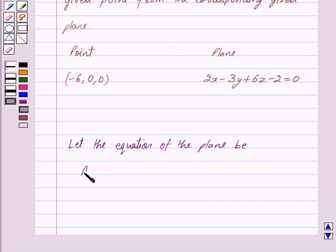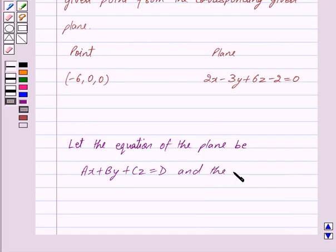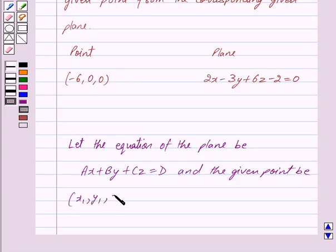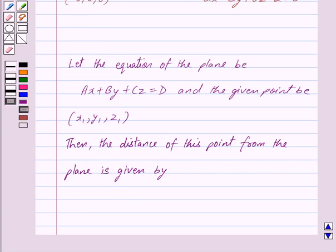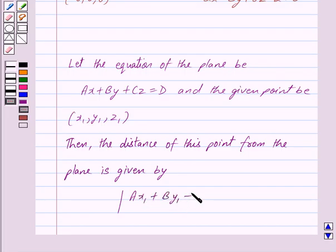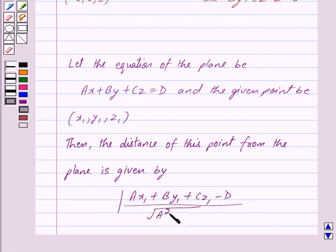Now let the equation of the plane be Ax plus By plus Cz is equal to D and the given point be x1, y1, z1. Then the distance of this point from the plane is given by mod of Ax1 plus By1 plus Cz1 minus D upon under root of A square plus B square plus C square. So this is the key idea behind our question.